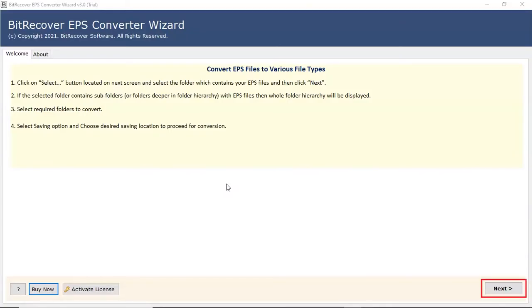In the welcome window, read all guidelines and then click on the next button.